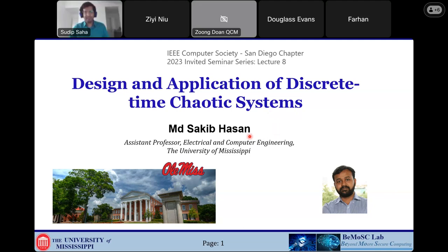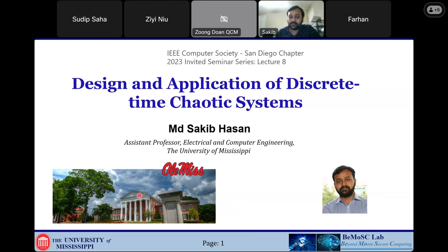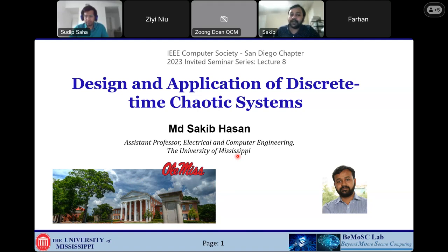Thank you, Sudik, for the nice introduction. Today I'm going to give a talk on design and application of discrete-time chaotic systems. I'm an assistant professor at University of Minnesota. If you have any questions during my talk, you can stop me and ask, or ask me after the presentation. I have quite a few slides, so given time constraints I might go over some quickly. I will provide the slides in the YouTube description link.